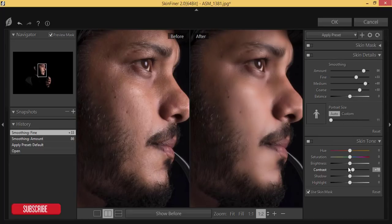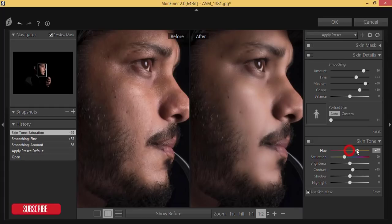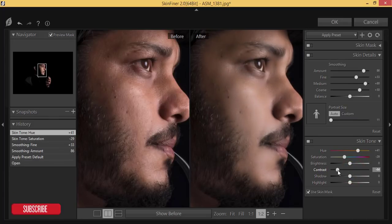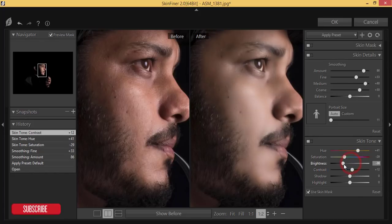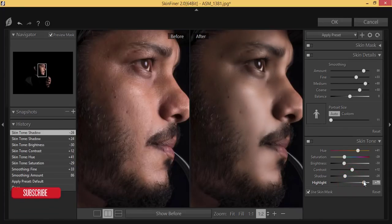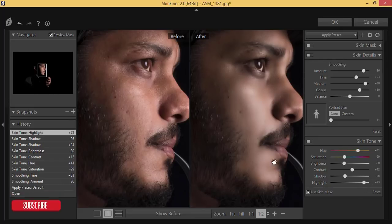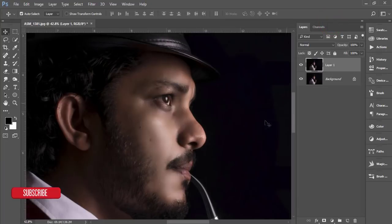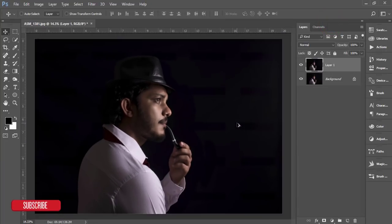Decrease the saturation a little bit and adjust the color. That's good. For contrast, plus 12 is good. For brightness, I'll decrease it slightly so it doesn't get overexposed. Then for highlights and shadows — add some shadow, decrease the shadow, and increase the highlight. Hit OK — that looks fine.